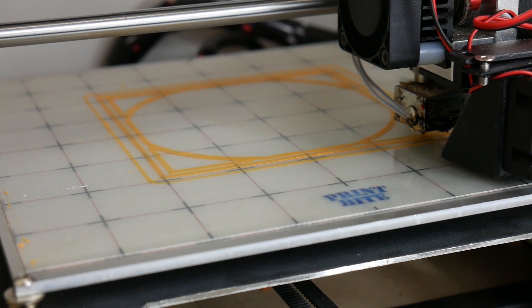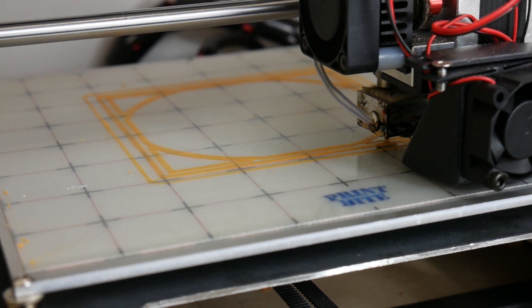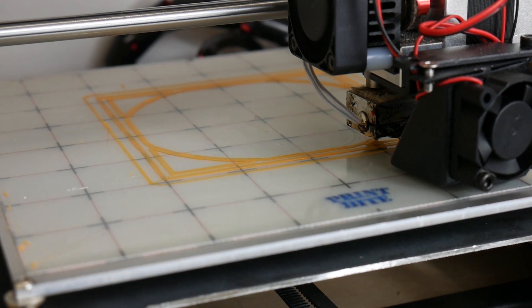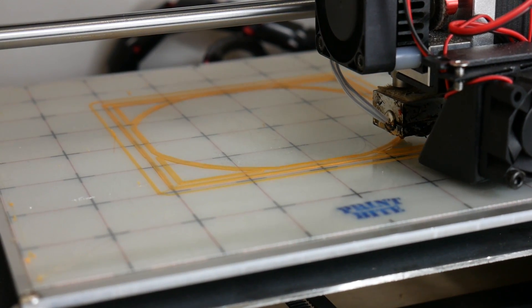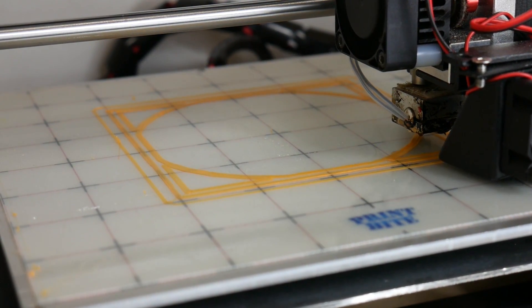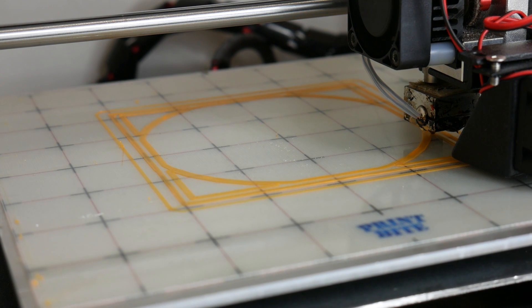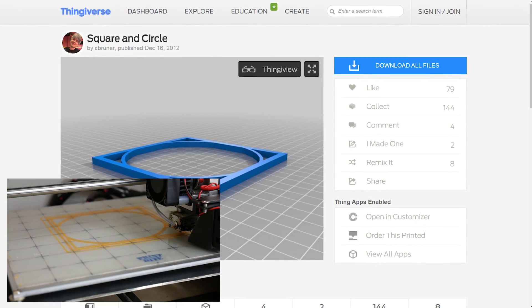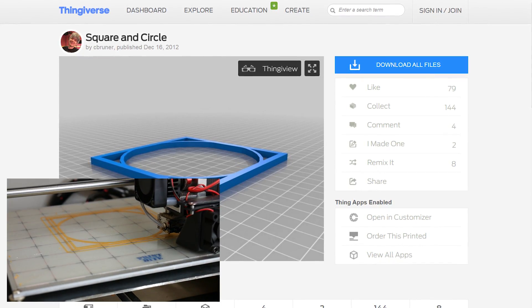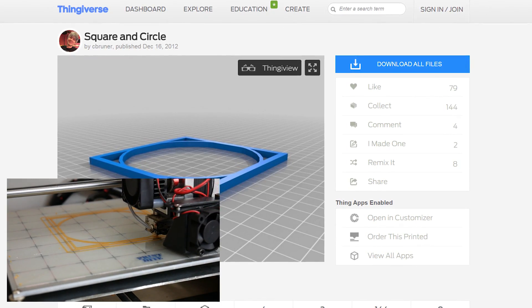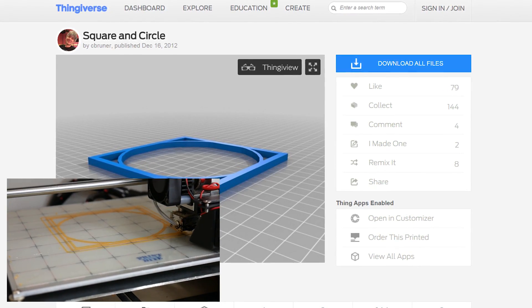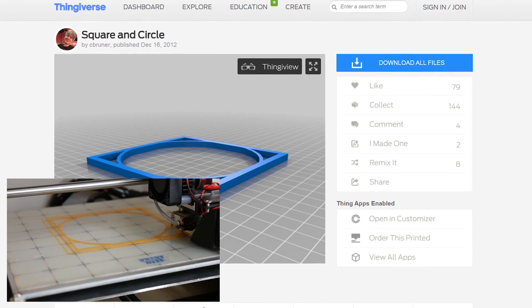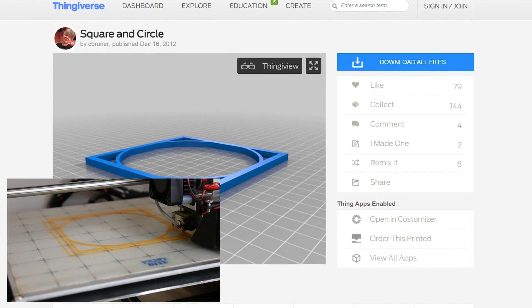I recommend a large flat print to verify that your print bed is dialed in before attempting a complex print to avoid any failures. This square and circle from Thingiverse user C. Brunner is a really good one to use and you can find the link for it in the video description.